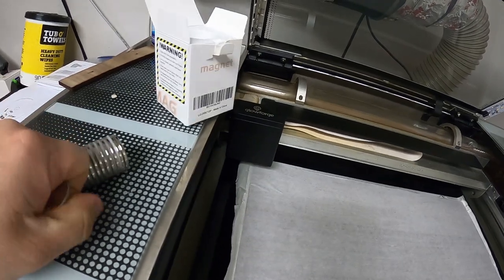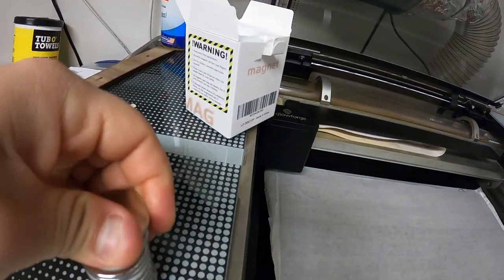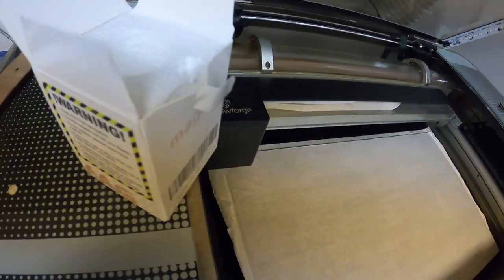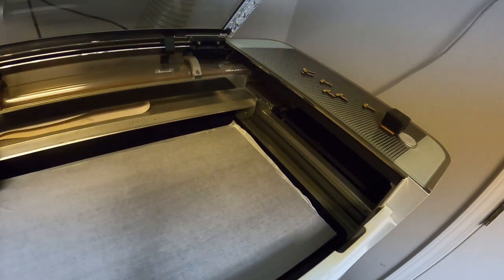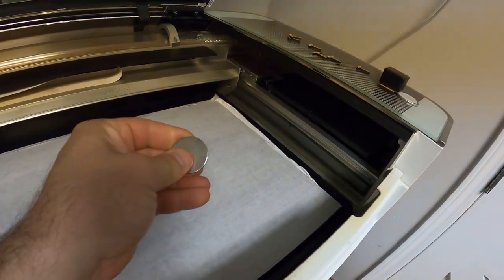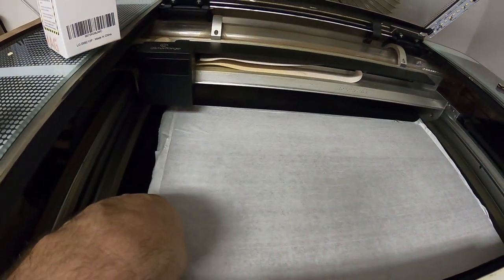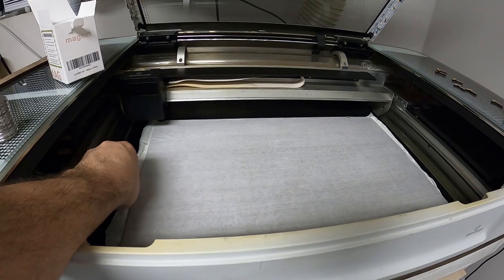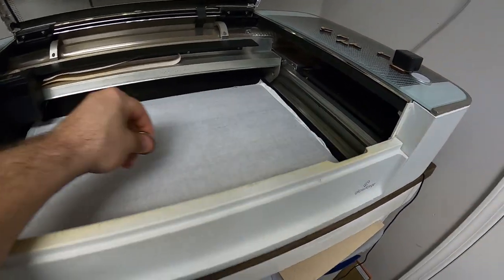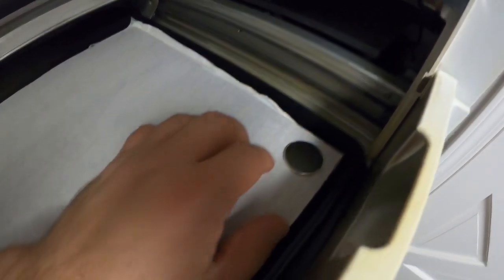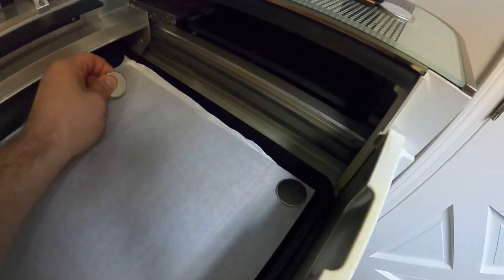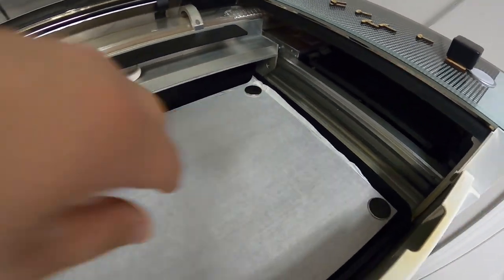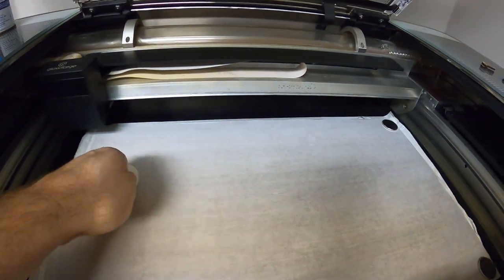Let me try and get one off. Okay, so the honeycomb tray is actually metal, so these magnets will stick to it. You just put one on each corner, kind of like you would do for the honeycomb pin. Get a couple more here.